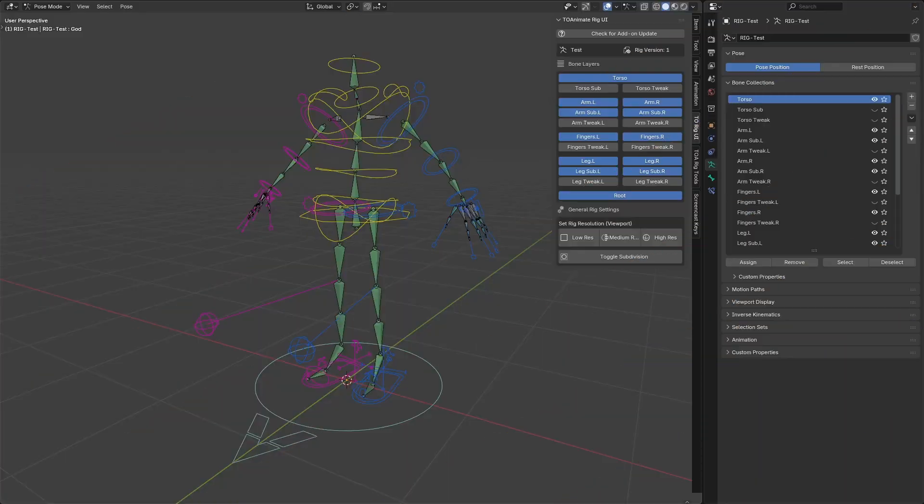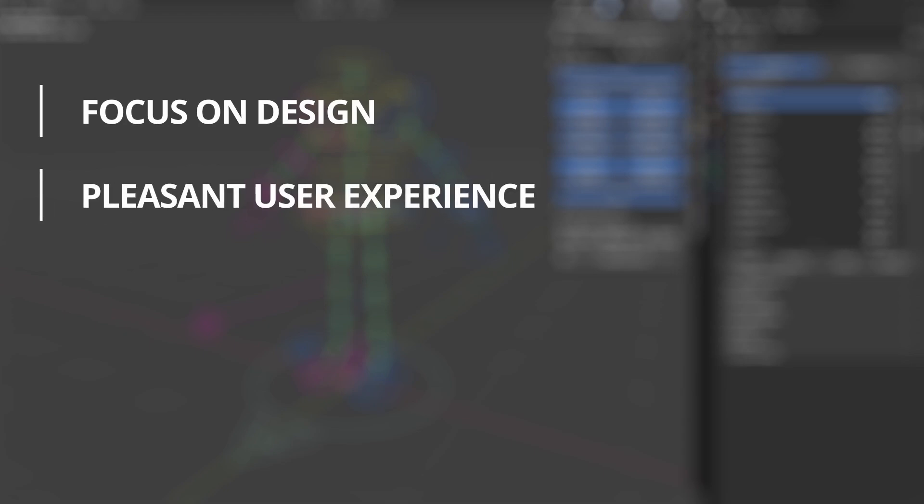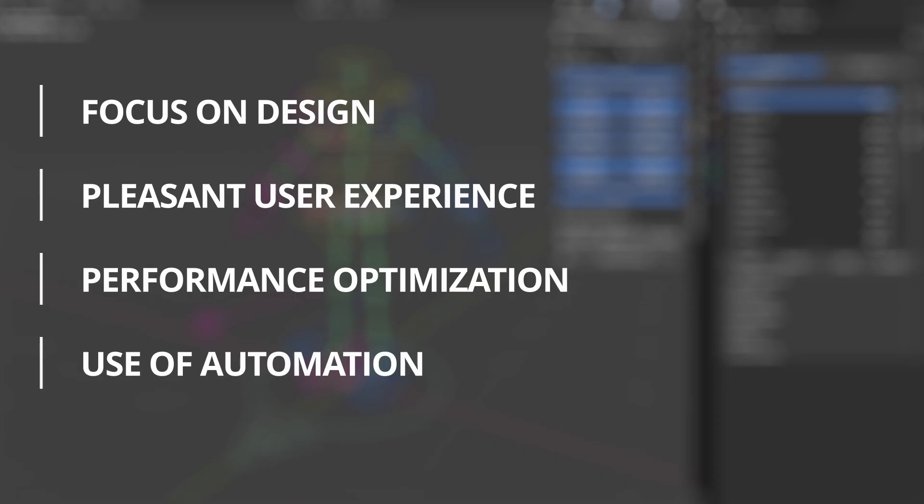So in summary, what makes a rig production ready? It should suit the design intentions of the character and the requirements for animation. It should be user-friendly and as easy as possible for the animators to use. It should be as optimized for performance as can be achieved for faster feedback. And it should ideally use automation in order to be consistent with other rigs and be easier to reproduce or make changes to.